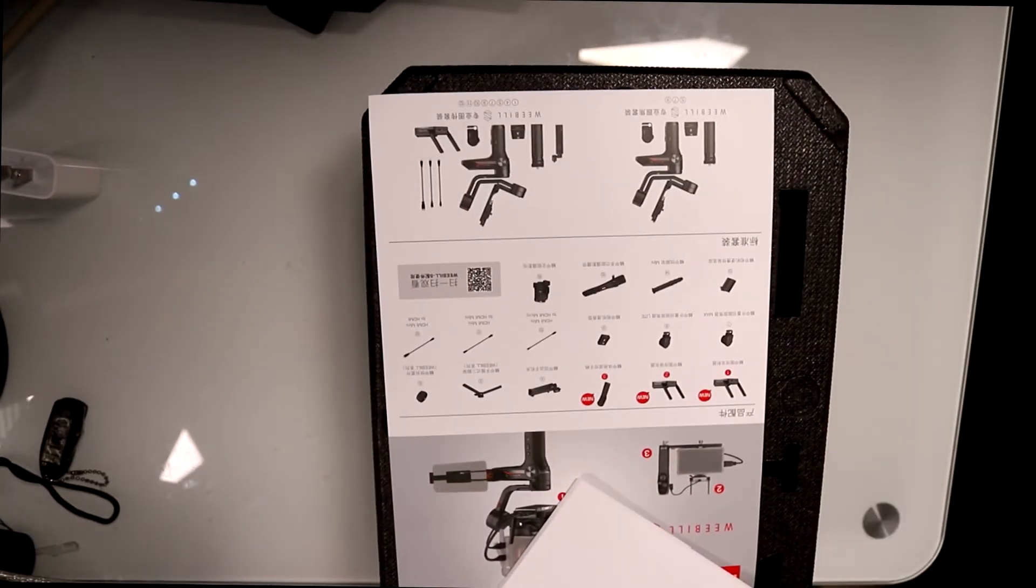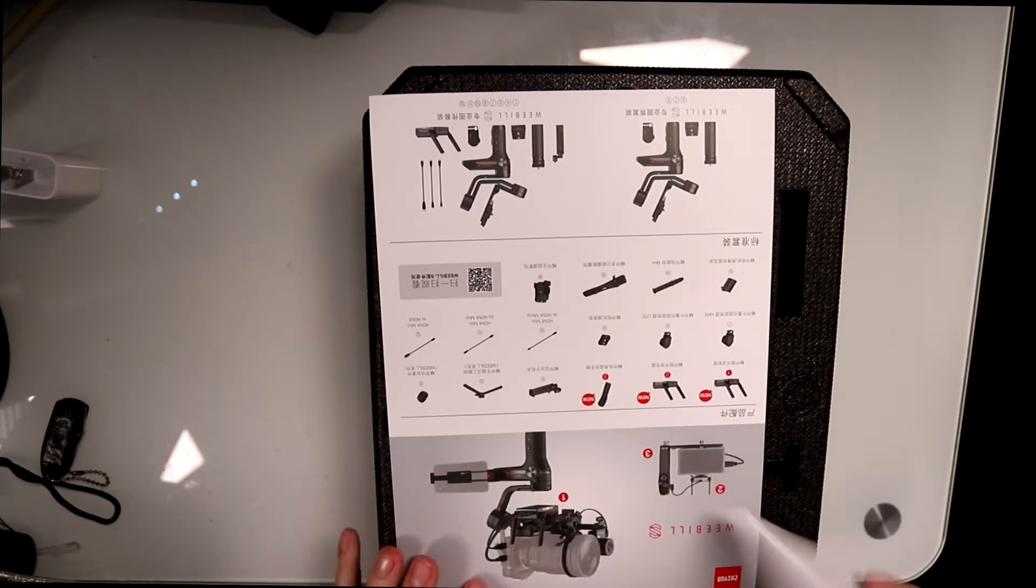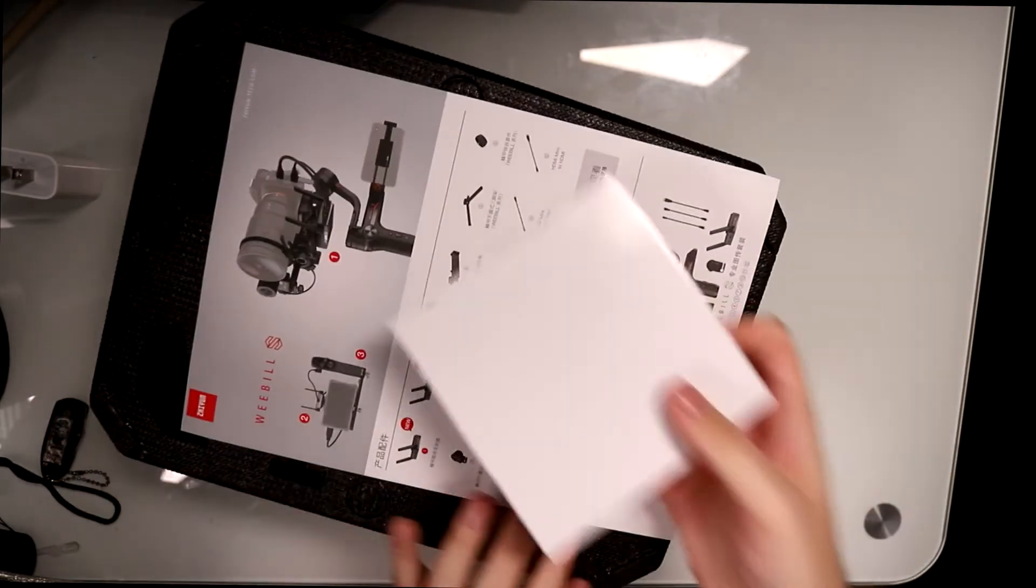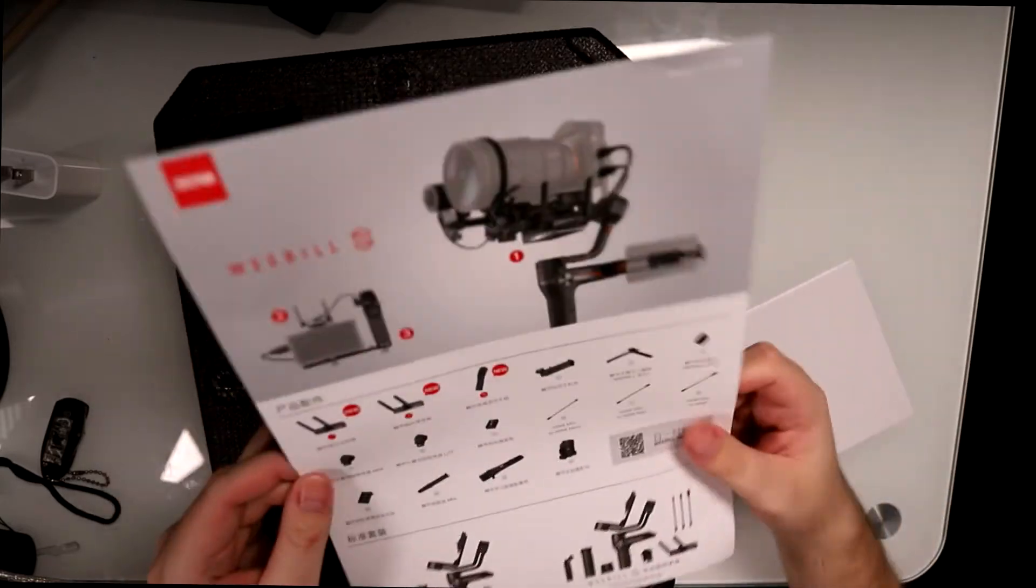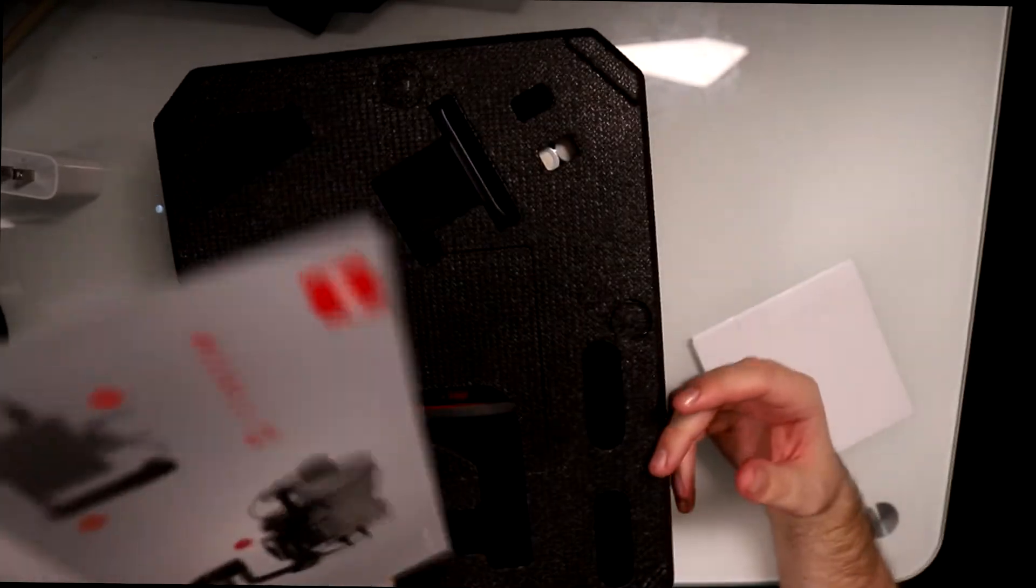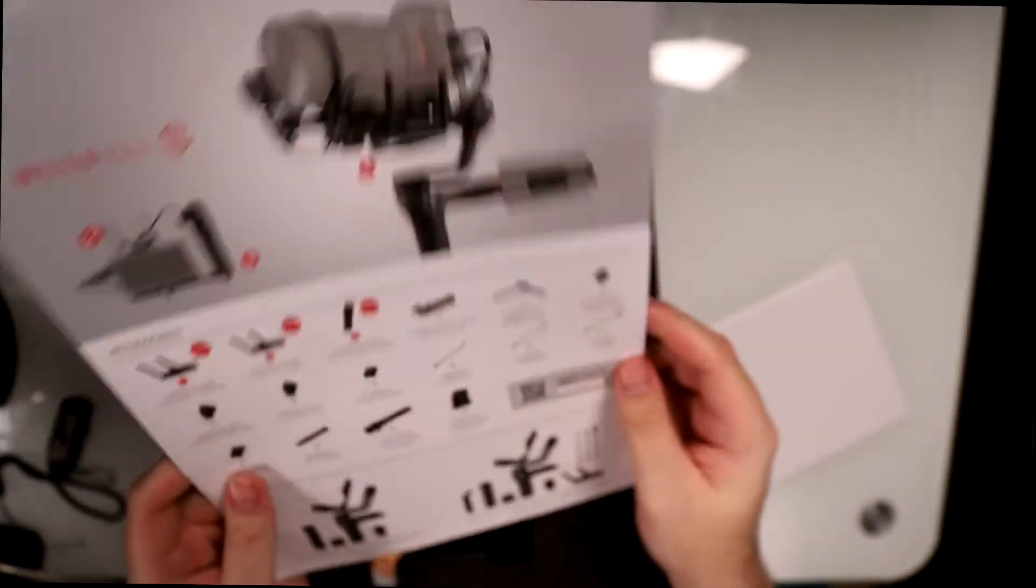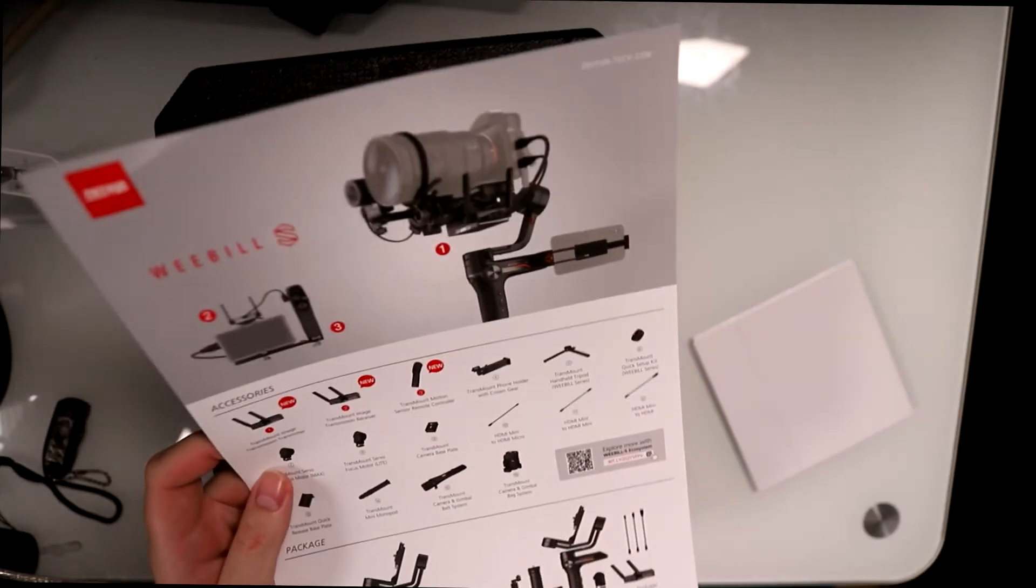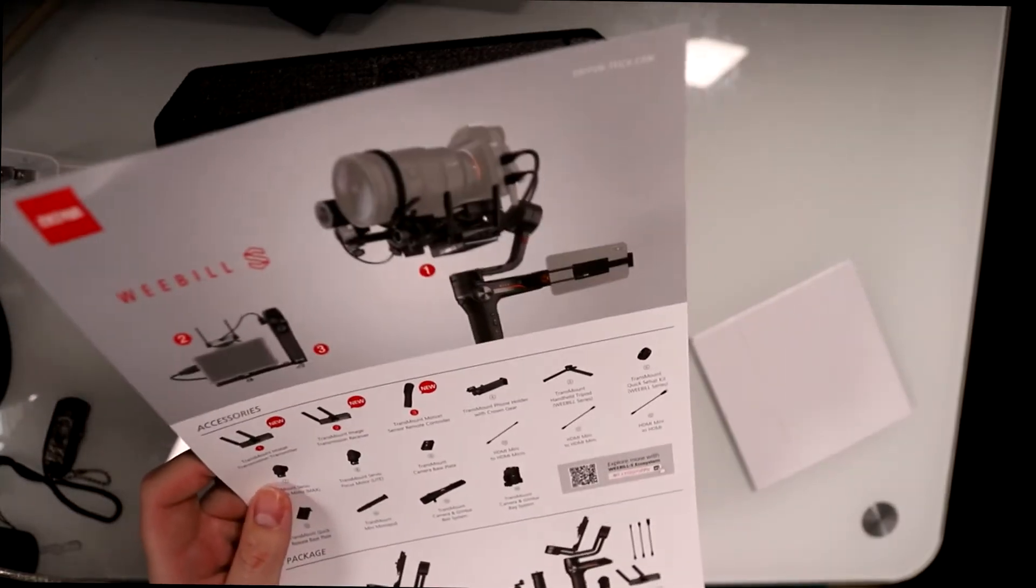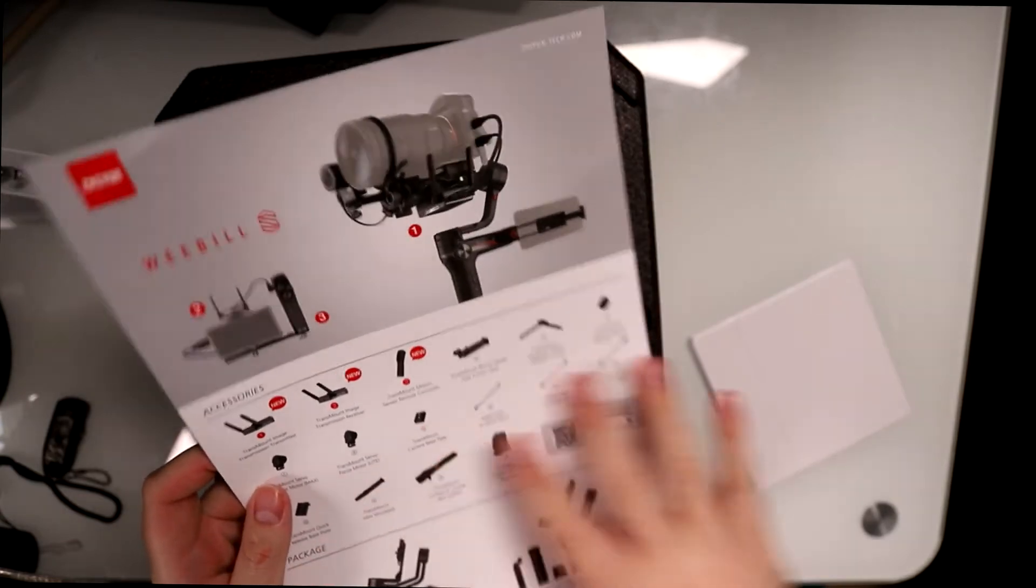Got some instructions, got a booklet right here. It's all in Chinese, but flipping around might be better for English.